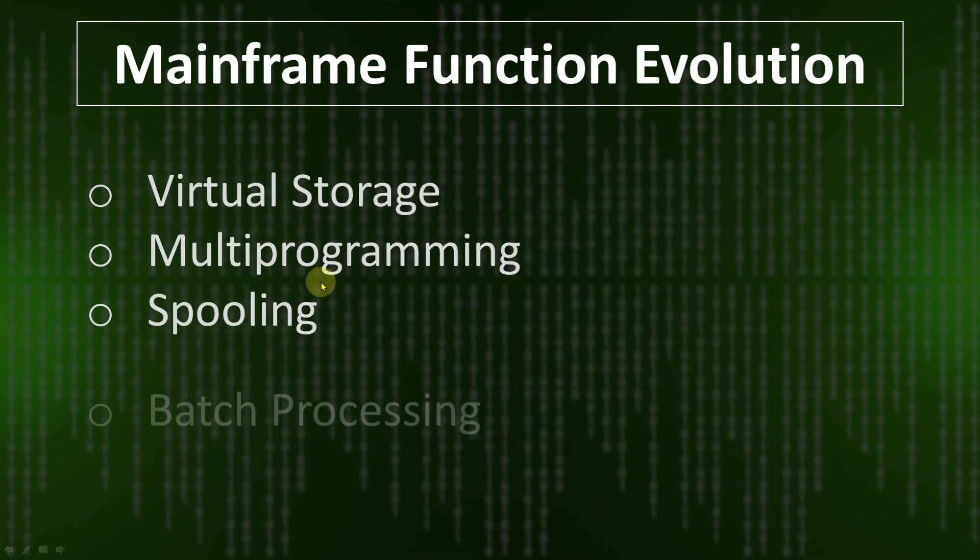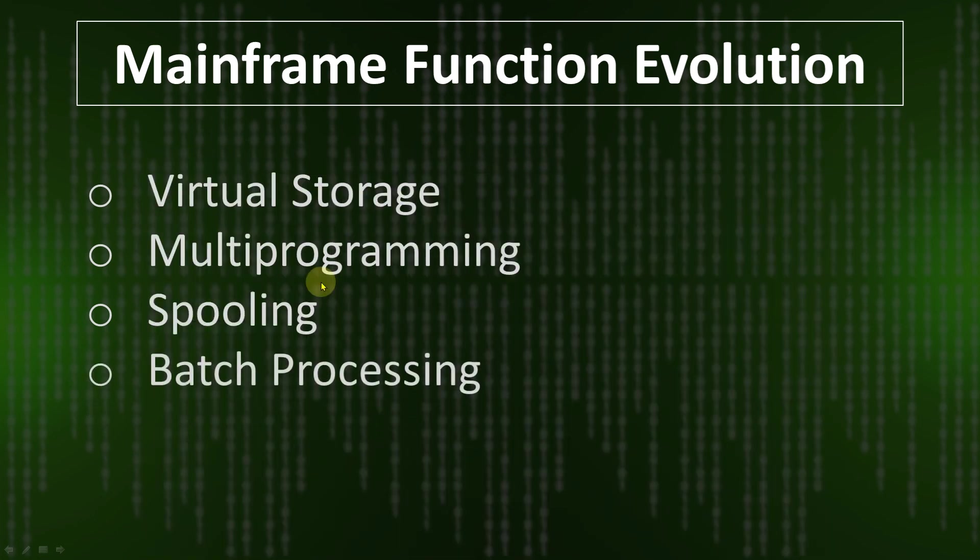Another one is batch processing. Batch processing means when you schedule a job for a specific time or date. Job in mainframe is a program.